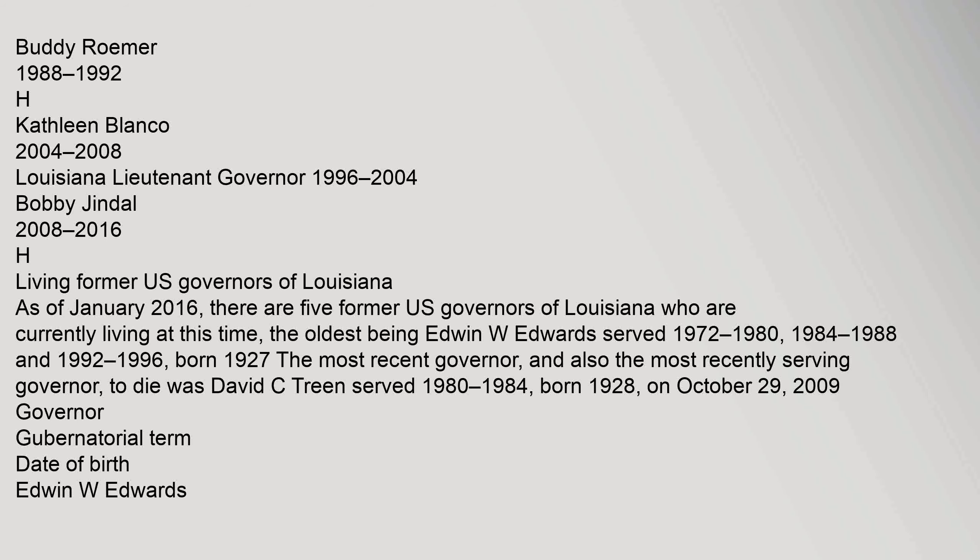Living Former U.S. Governors of Louisiana. As of January 2016, there are five former U.S. Governors of Louisiana who are currently living at this time, the oldest being Edwin W. Edwards, served 1972 to 1980, 1984 to 1988, and 1992 to 1996, born 1927. The most recent governor, and also the most recently serving governor to die, was David C. Treen, served 1980-1984, born 1928, on October 29, 2009.